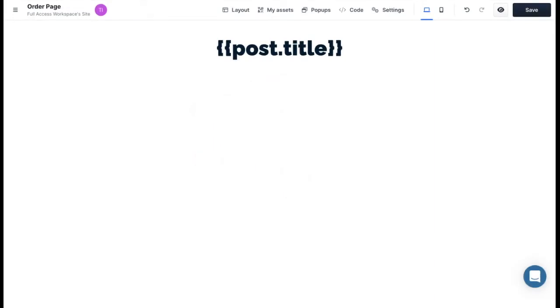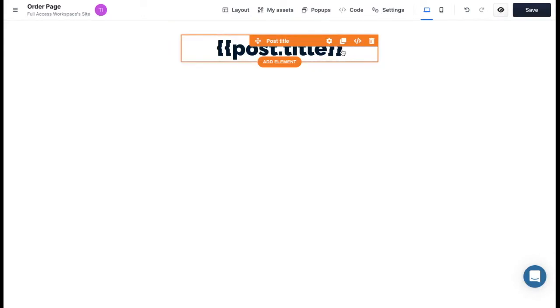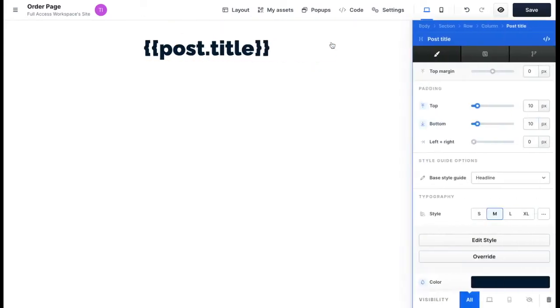In this video we're going to cover how to set the text color for a blog post title element. First you want to hover over the element with your mouse and click on the settings gear.